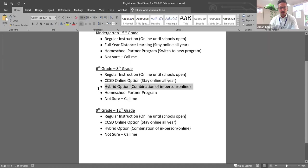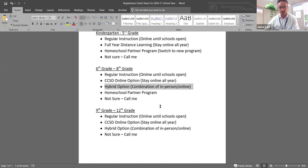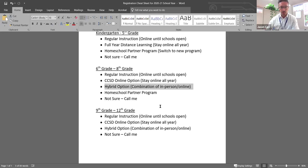Another option that we have with the middle school is hybrid. And this is an option that you would have once school reopens. So by default, if you choose this option, your child will be fully online at home until school reopens.